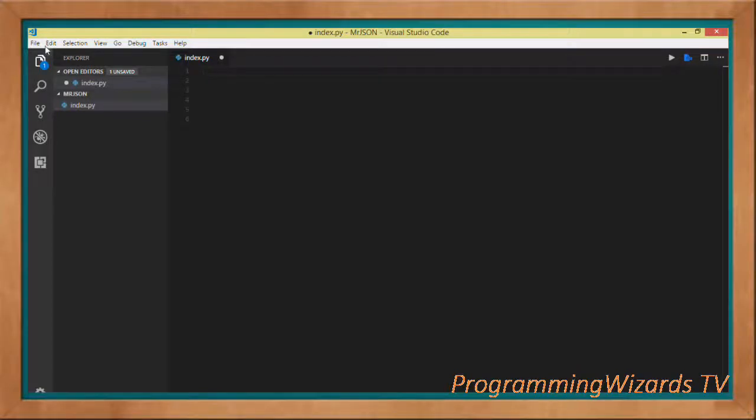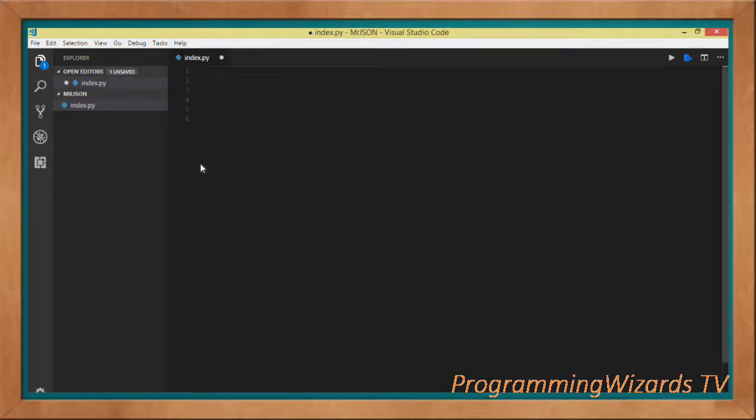How do you do guys, welcome to today's edition of Programming Wizards TV. As you know, JSON is actually the most popular data interchange format given that it's lightweight and easy to read. In this particular class we're going to see how to turn a Python dict or dictionary into JSON format.